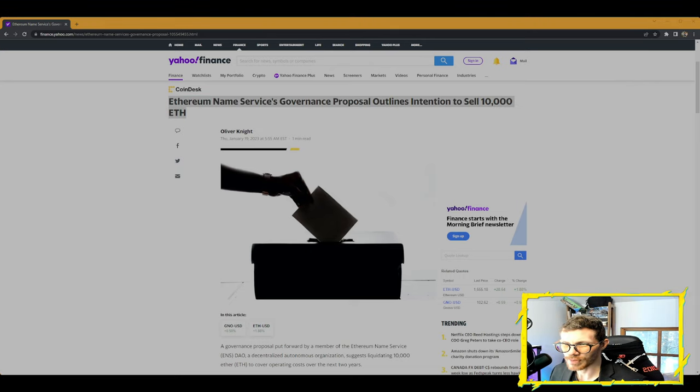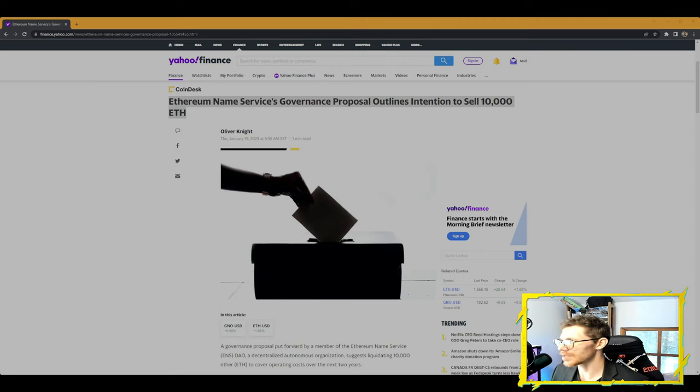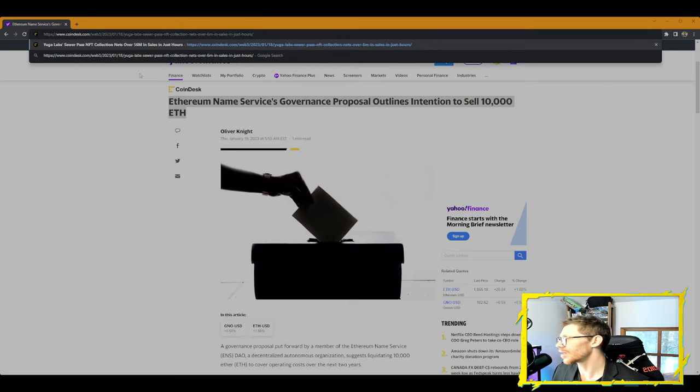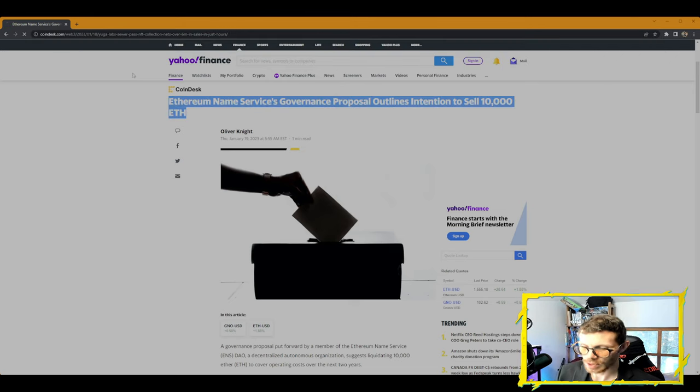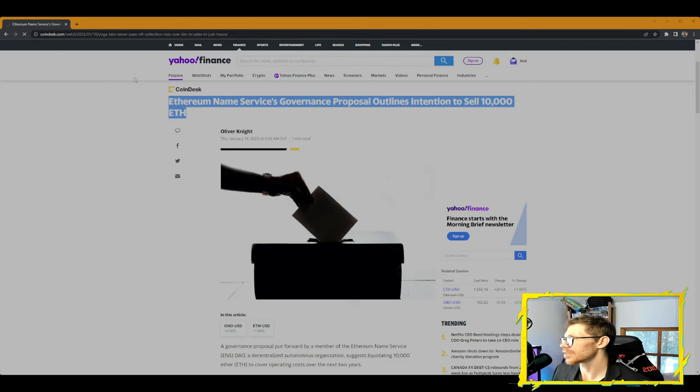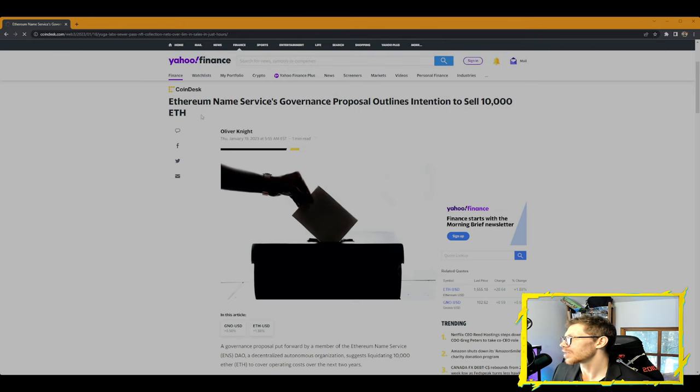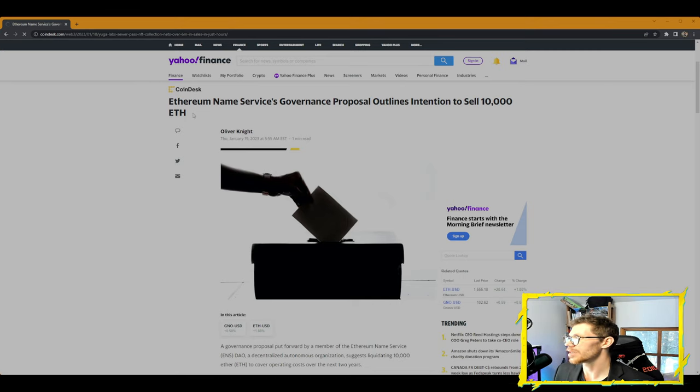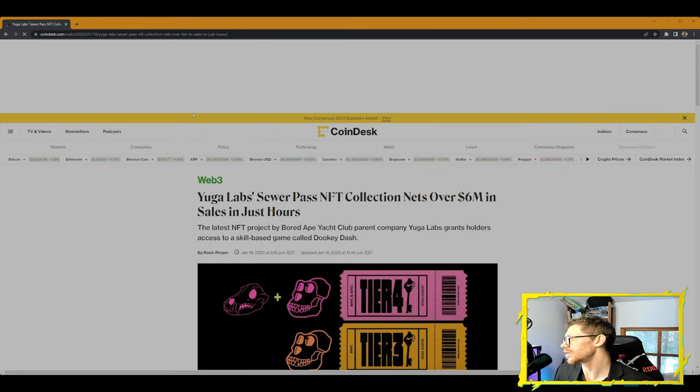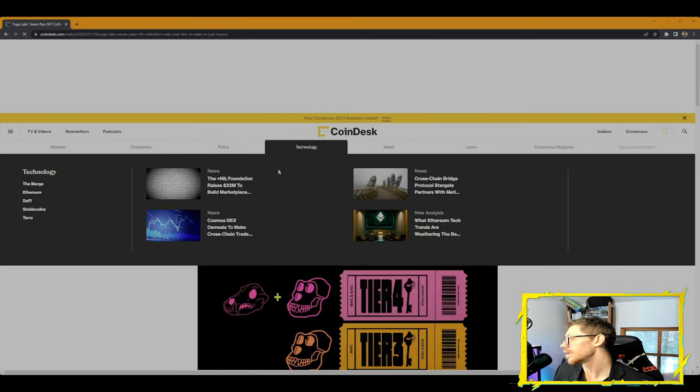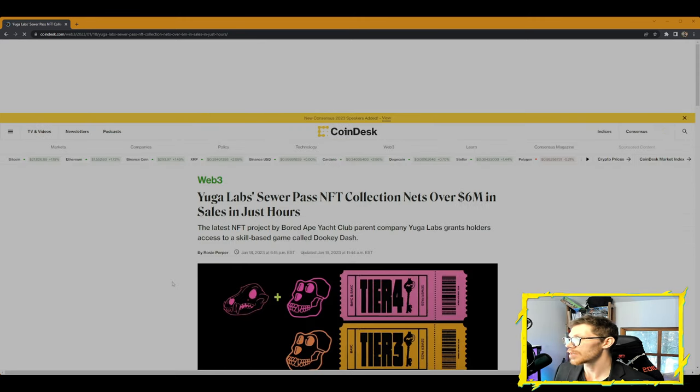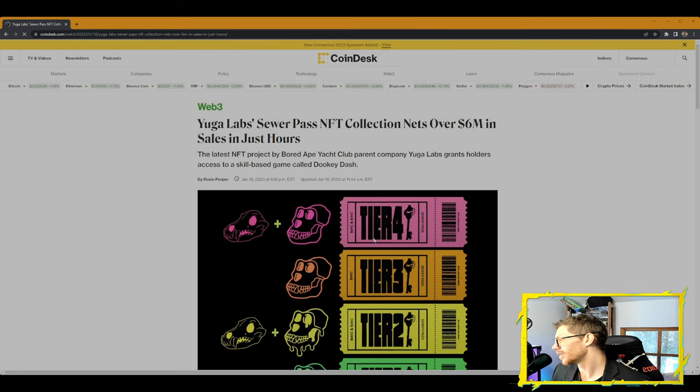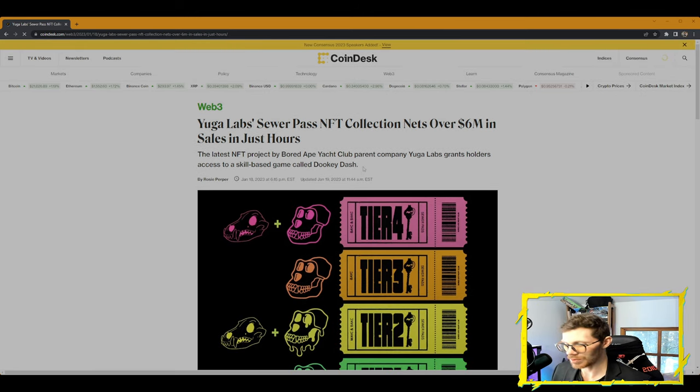The value of the ENS token has seen a resurgence since the turn of the year, rising from $10.73 to $13.38. You can put your comments there on Yahoo Finance side. To me, this sounds a little speculative that Ethereum and Bitcoin are going to go much lower.